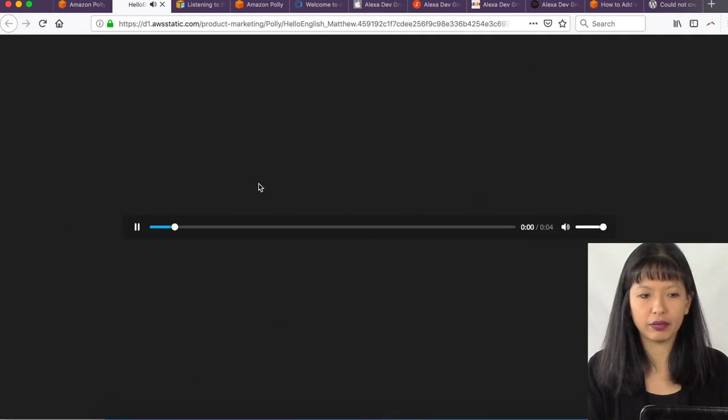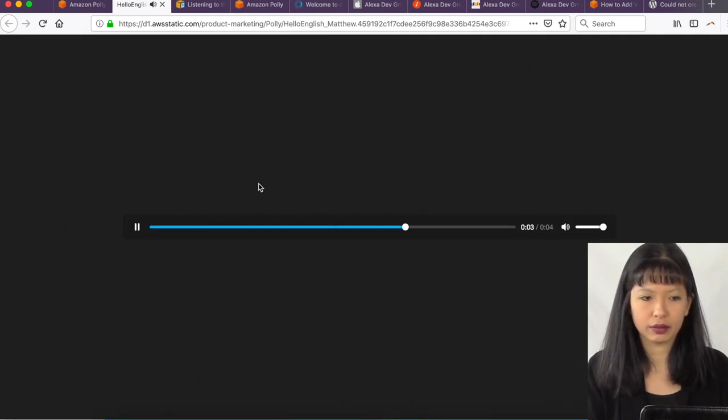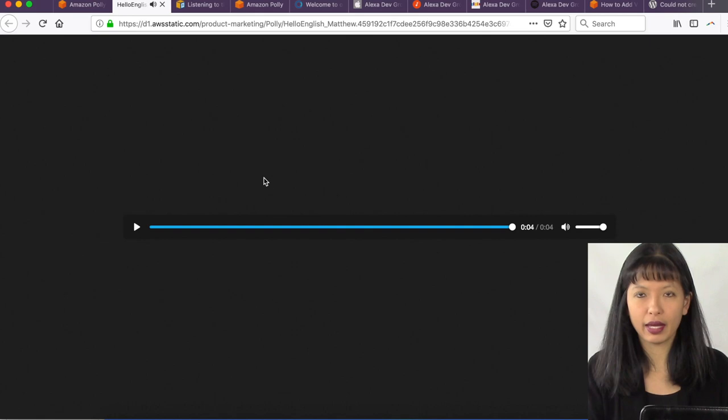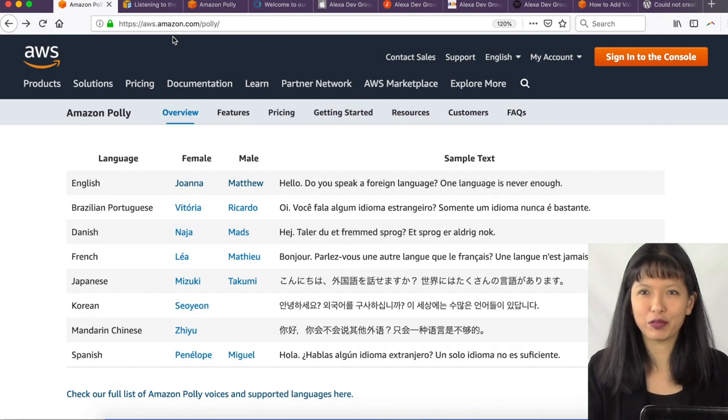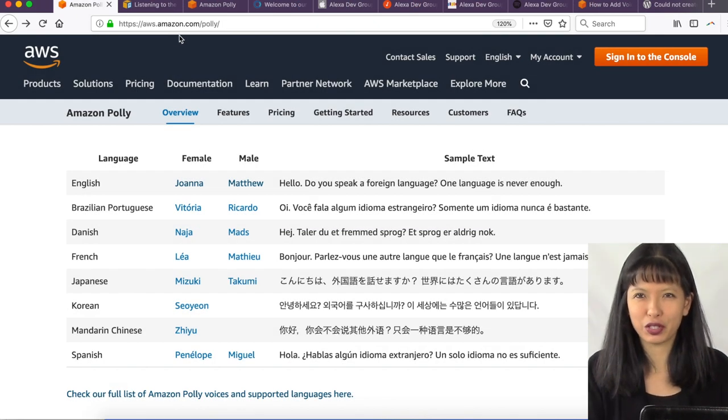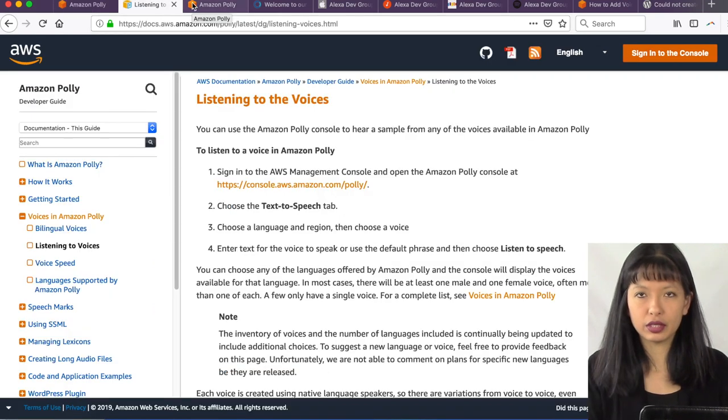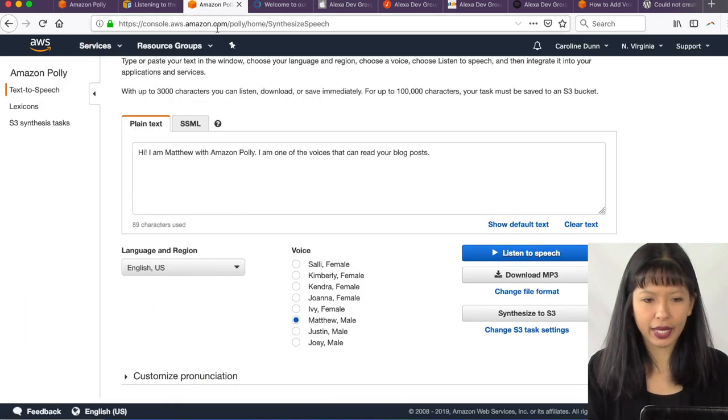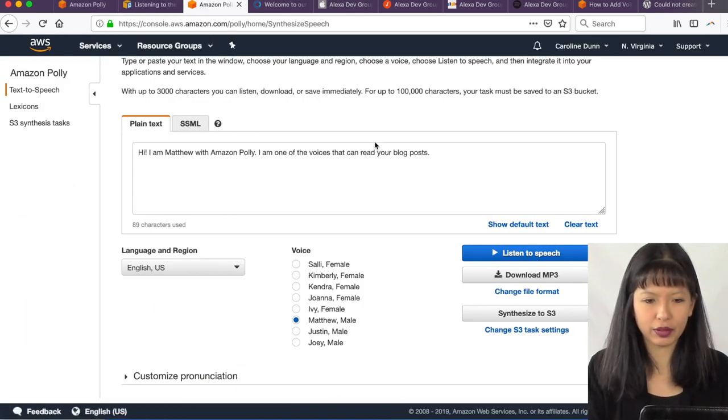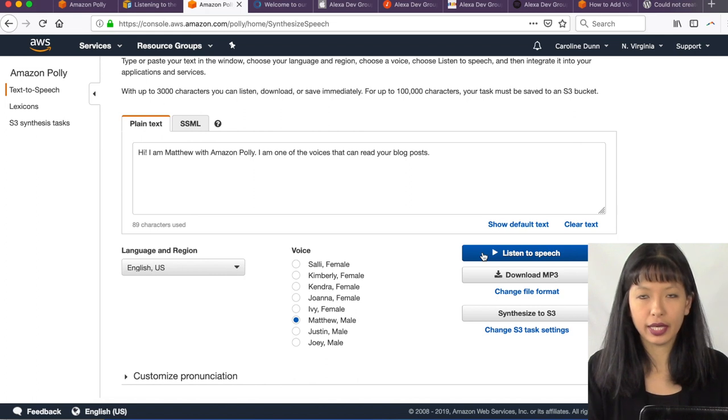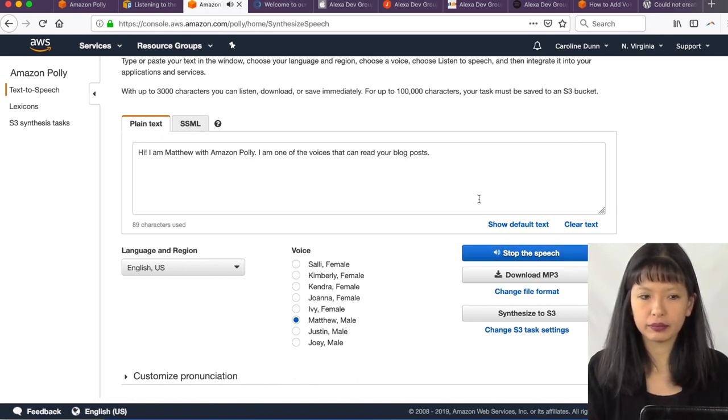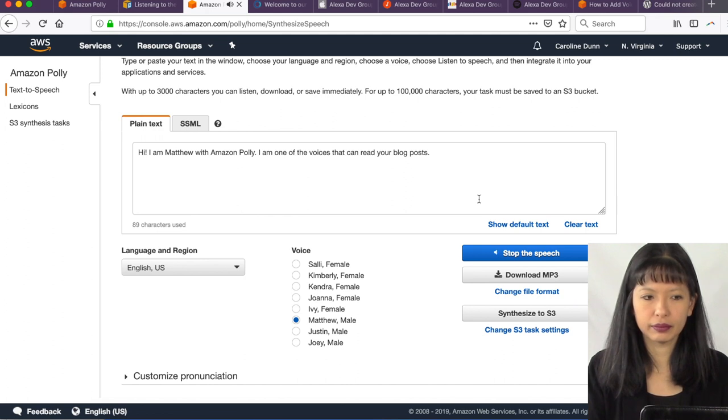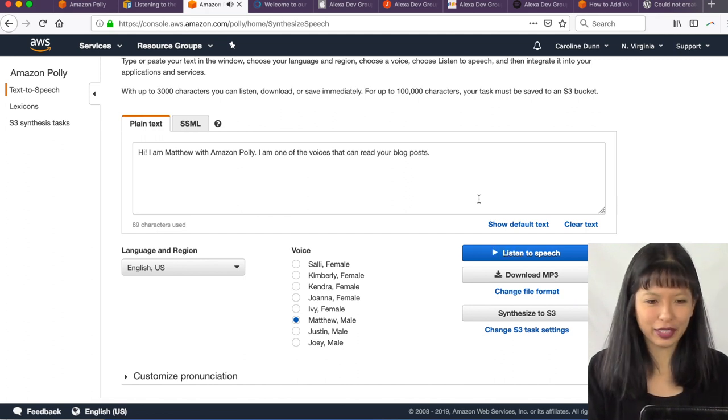So let's hit Matthew for a second. Do you speak a foreign language? One language is never enough. Okay, that was Matthew. There's a lot more voices than what you just heard if you are an English speaker, such as I am. You can listen to the voices. And I've queued one up here with Matthew so you can listen to him speak. And this is just like a sample that I created. Hi, I am Matthew with Amazon Polly. I am one of the voices that can read your blog posts. And there is Matthew.